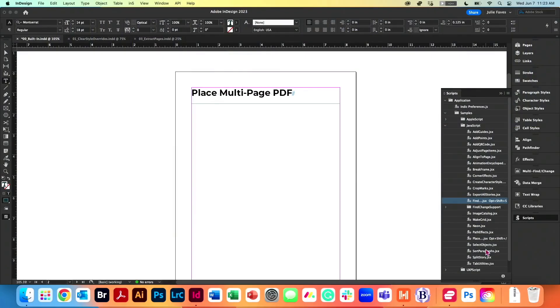And the next one is one of my personal favorites, because I work in an industry where we have to place PDFs in our documents all the time. This one is called Place Multi-Page PDF. Anyone else placing PDFs? But are you doing file place, and then you go find it and it's 500 pages long and you're placing everyone?